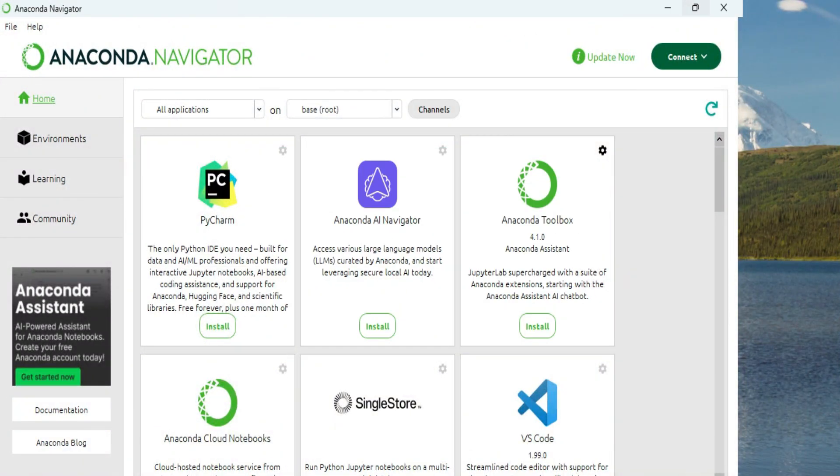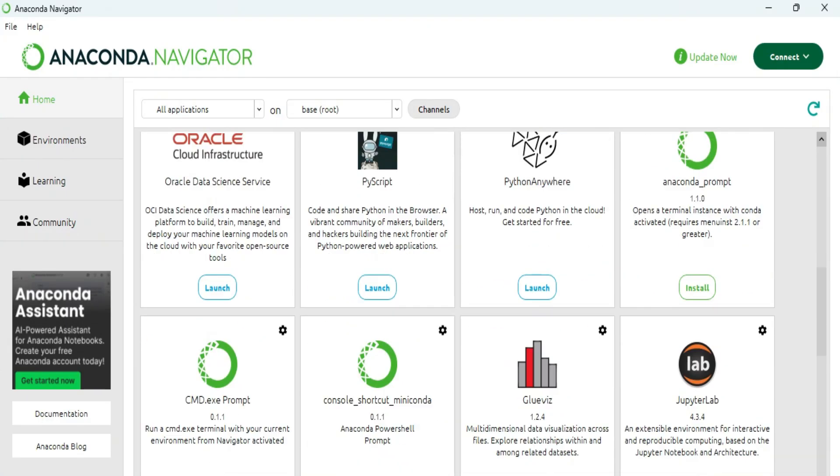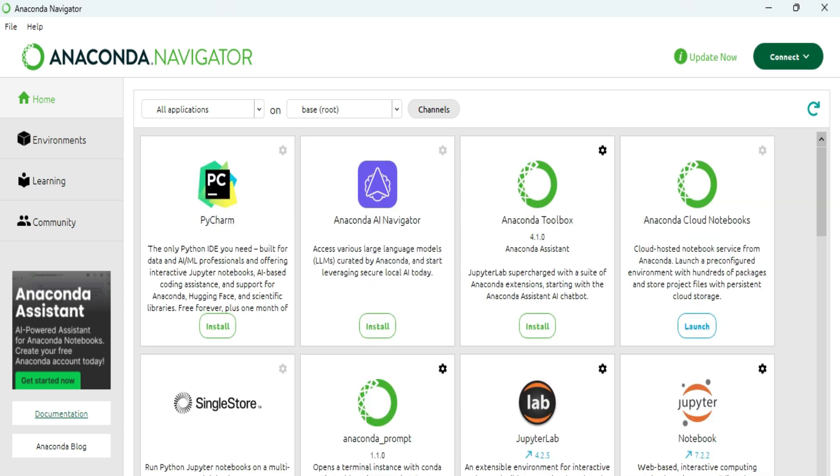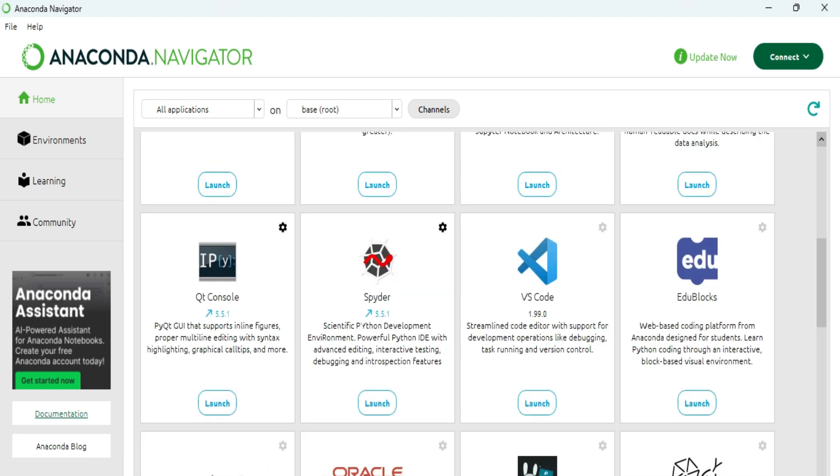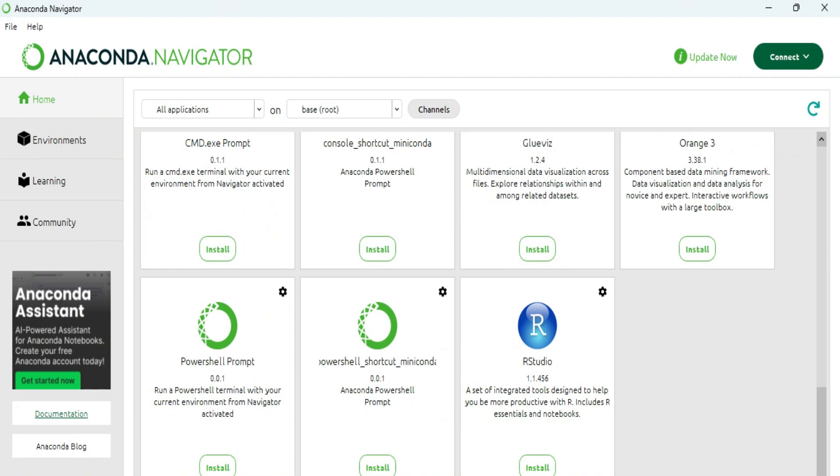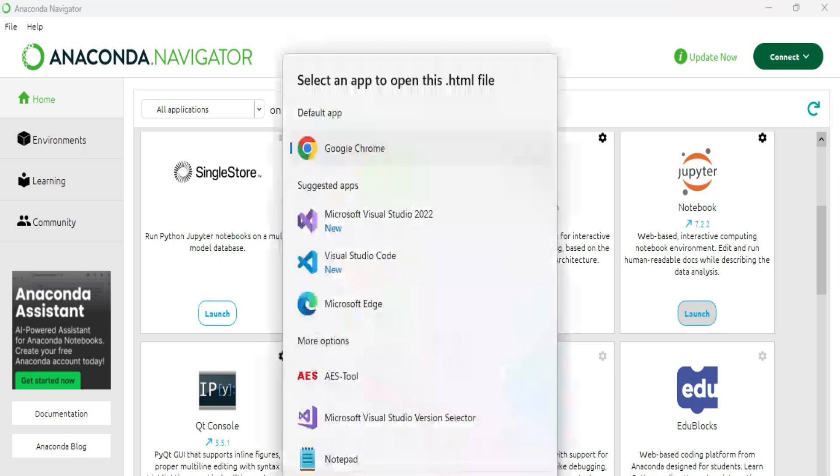Here you can see my Anaconda Navigator has been started. It's showing me this screen. I'm going to close it. If you just scroll down here, you can see there is Jupyter option. Click on launch button. Simply click on this. It will start your Jupyter. On browser, you can see it has started Jupyter.